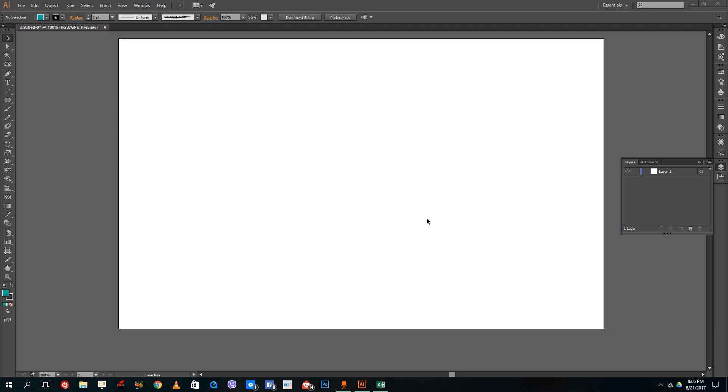Hello YouTube and welcome to lesson 14 of the Adobe Illustrator tutorial series. Today we're going to look at how to resize objects inside of Adobe Illustrator.